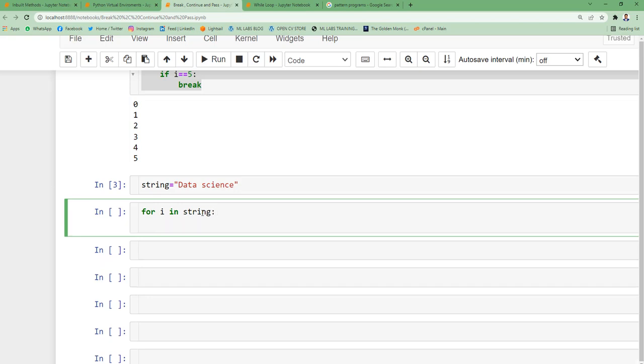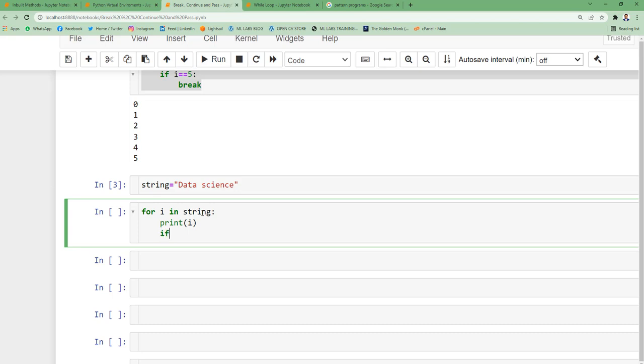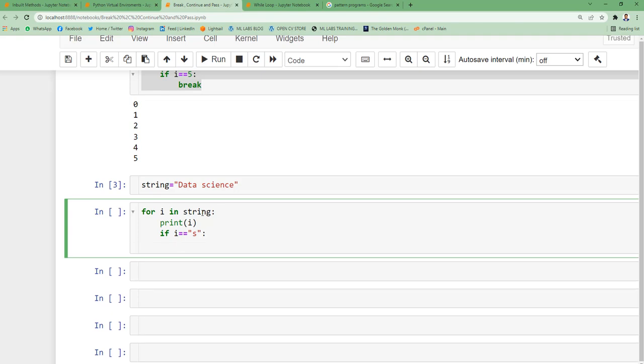I'll specify for i in string. If I encounter the letter 's', I have to break out of this loop, else it continues printing the outputs. I'll put print i, if i == 's', then break.